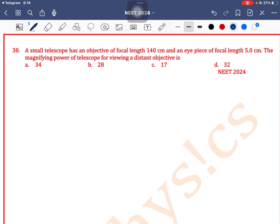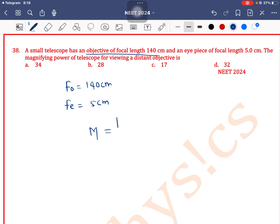A small telescope has an objective of focal length f0 equal to 140 centimeters and an eyepiece of focal length 5 centimeters. The magnifying power of the telescope — we know that magnifying power of telescope is f0 by fe, that is f0 divided by fe.